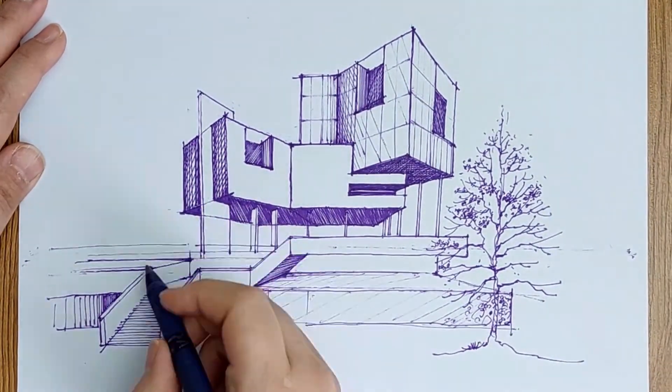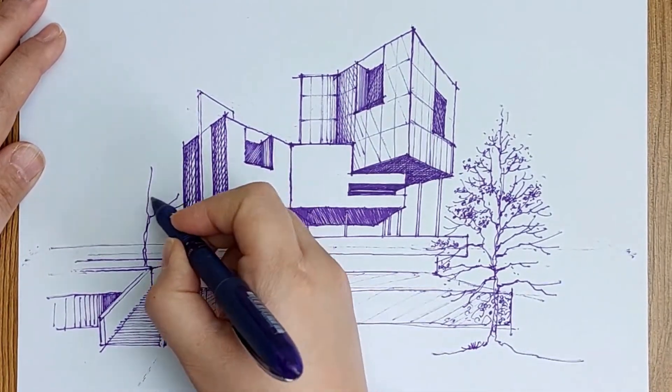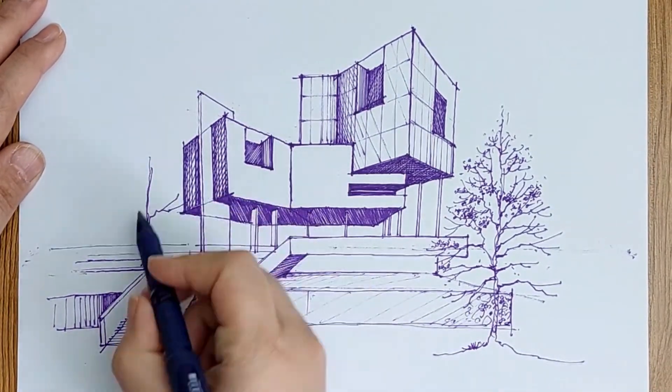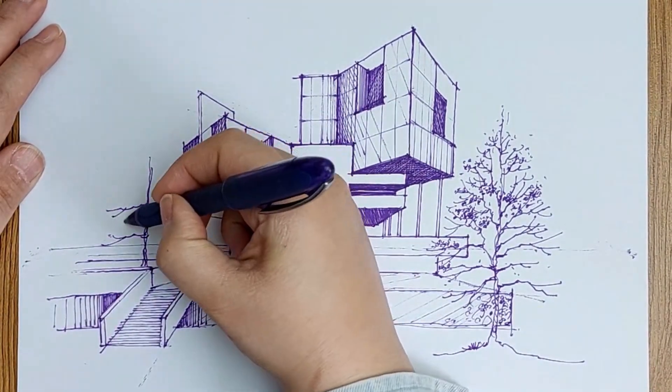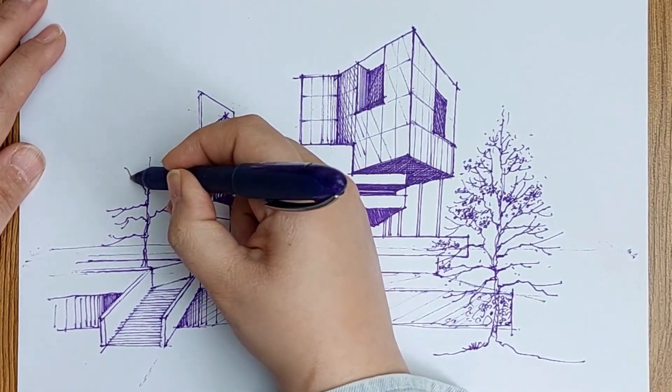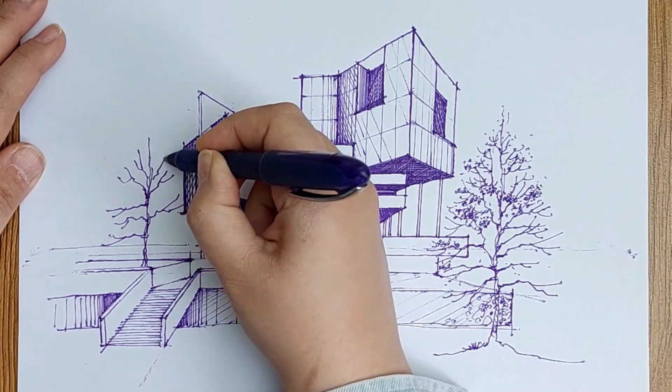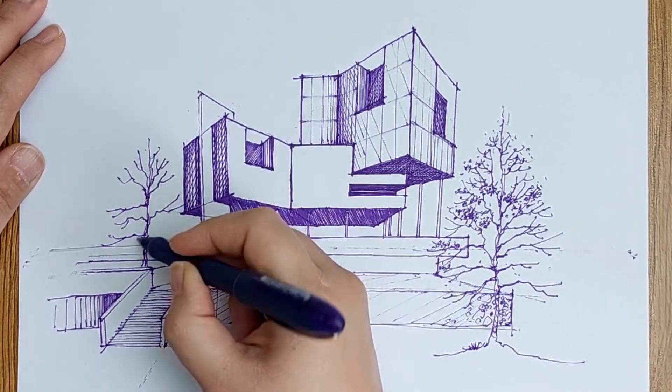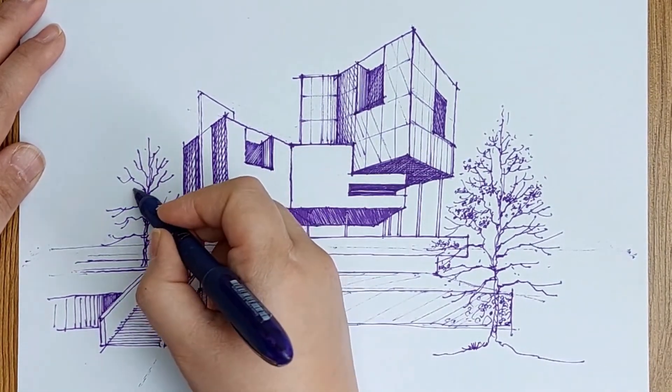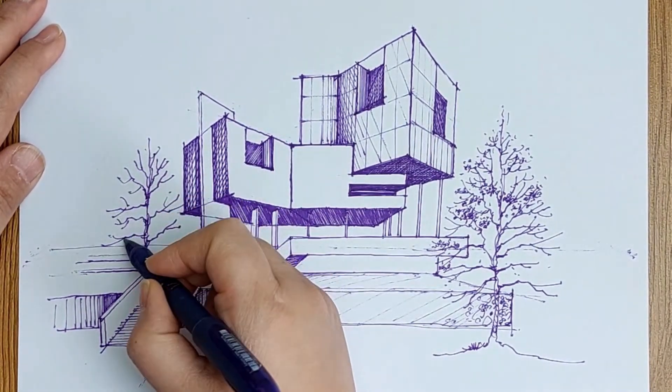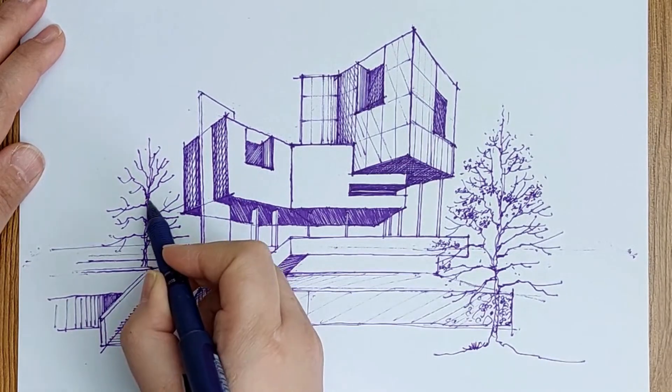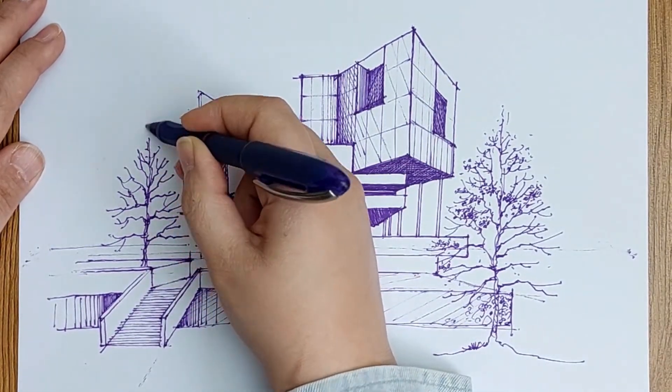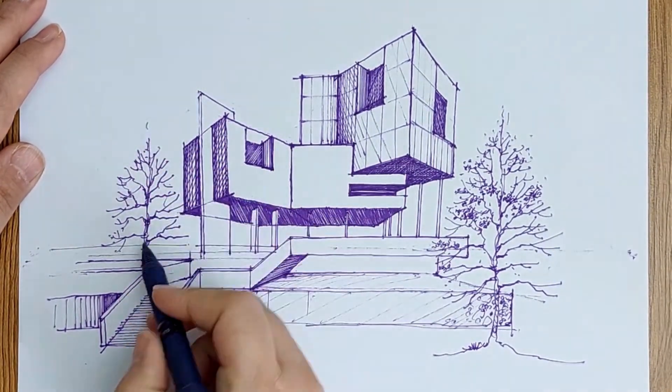This part is darker because the stairs cast a shadow on it. Another tree on a different level from the first one.